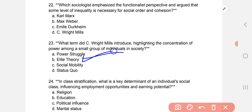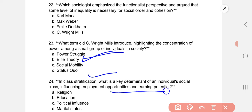In class stratification, what is the key determinant of an individual's social class influencing employment opportunities and earning potential? The correct option is education.